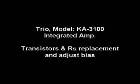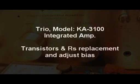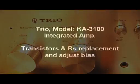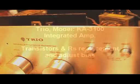Hello everyone, this is the second video that I speak in English, showing how I fixed the Trio integrated amplifier model KA3000. These are the transistors that I replaced and two resistors. These are the transistors that I replaced.